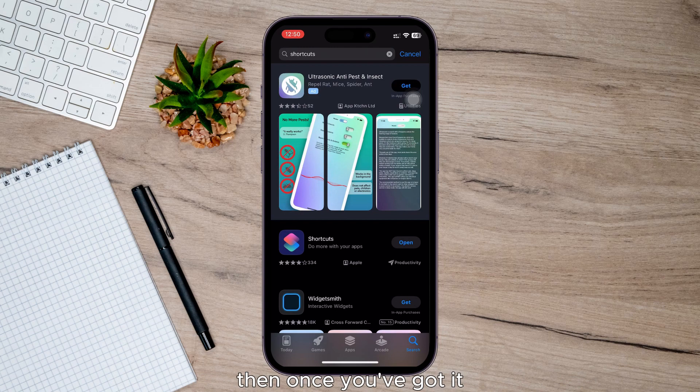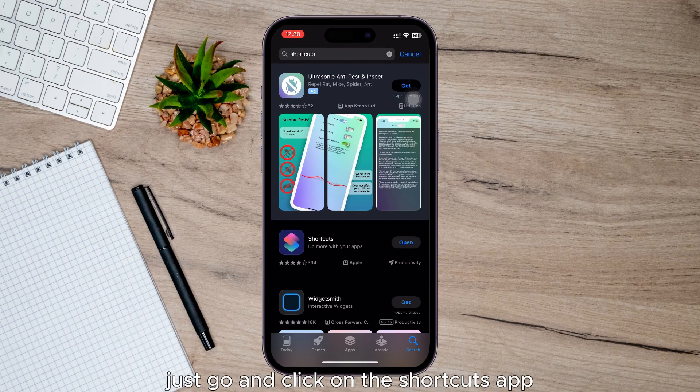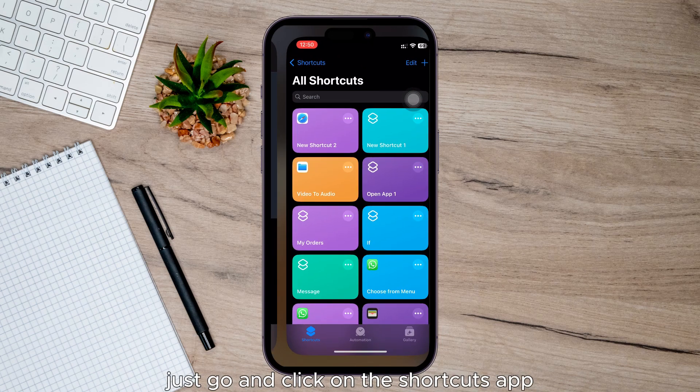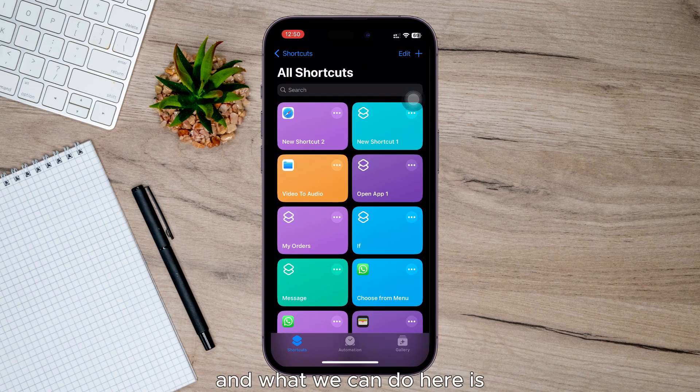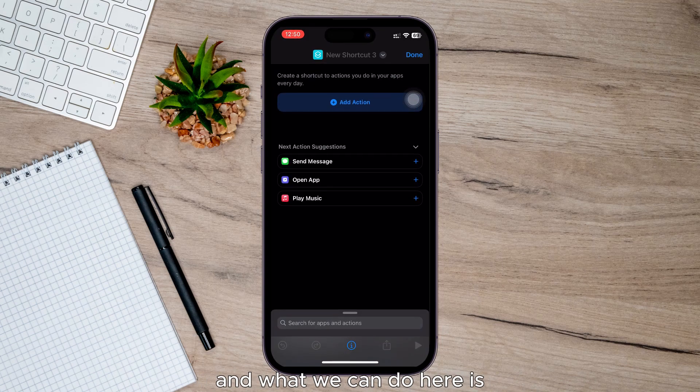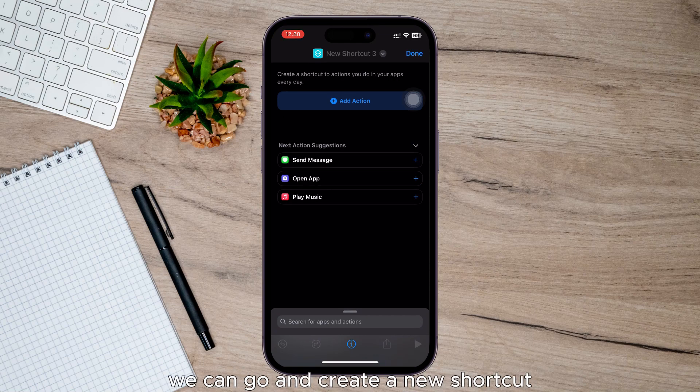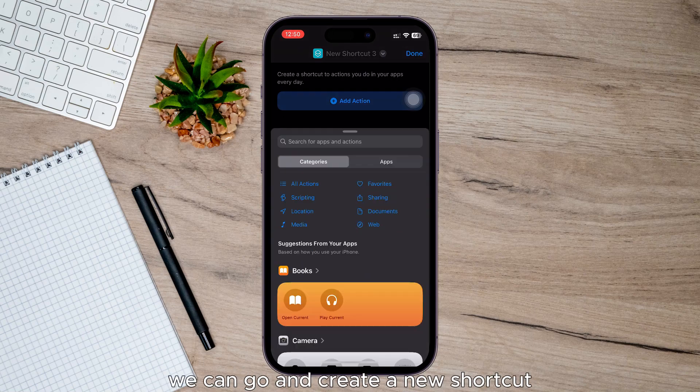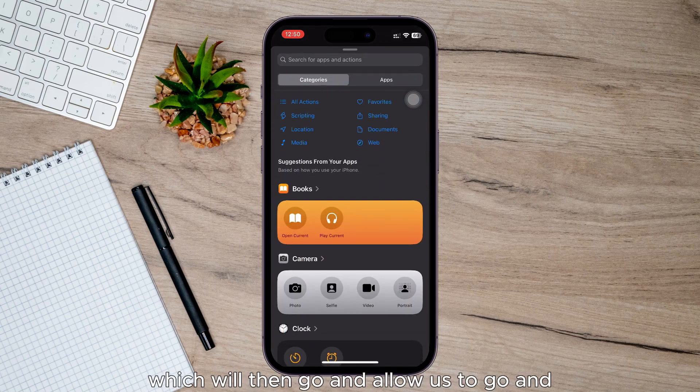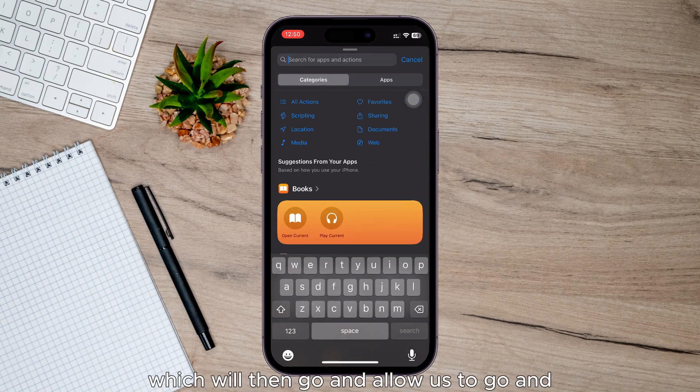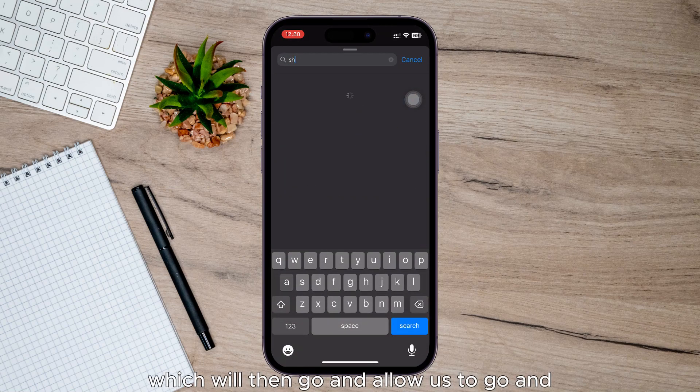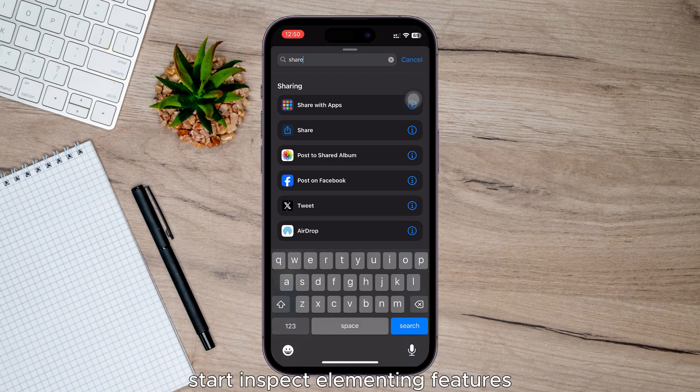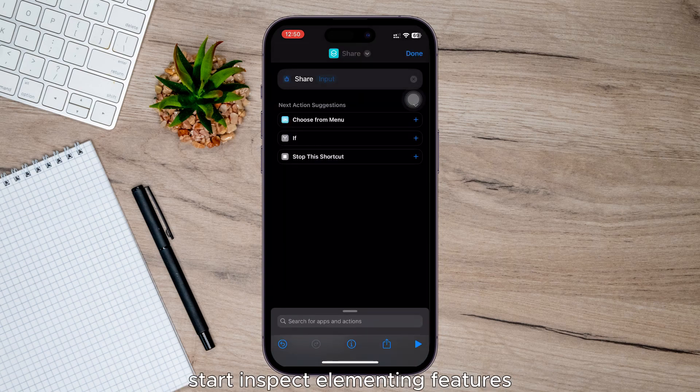Then once you've got it, just click on the Shortcuts app and what we can do here is create a new shortcut which will allow us to start inspecting elements on pages.